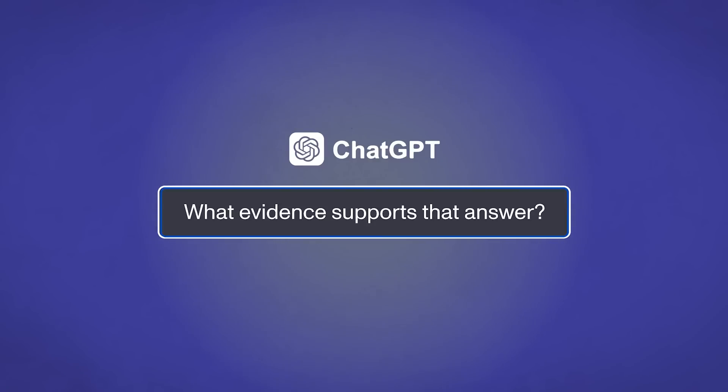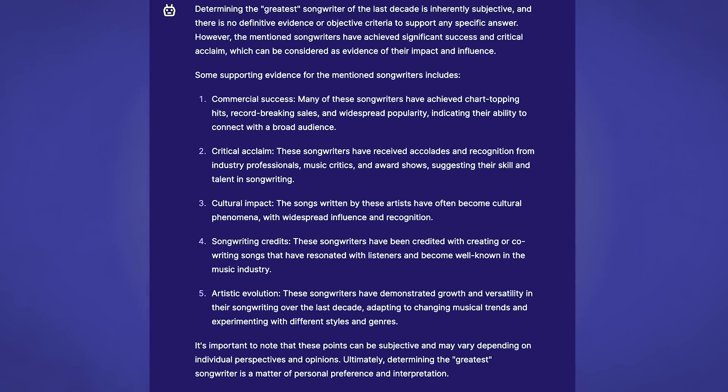Finally, remember that AIs can hallucinate — make up stuff that sounds true but isn't — so you'll need to keep them honest. If something feels off, ask ChatGPT to justify its responses. You can reply with 'why do you think that?' or 'what evidence supports that answer?' You could also ask it to cite sources, then check those sources to make sure they're real. For example, ask 'please provide sources for the previous answer' or 'provide URLs that were the sources for the previous answer.'